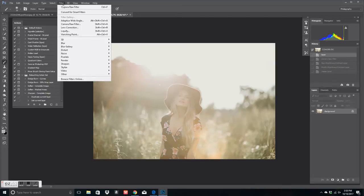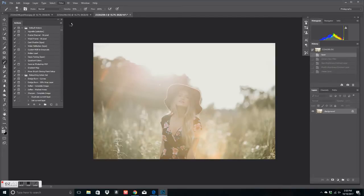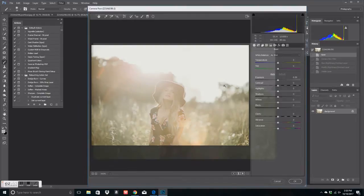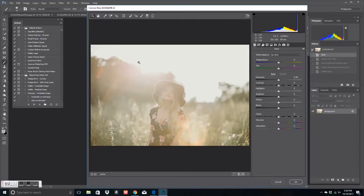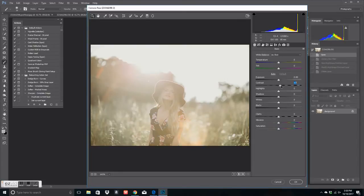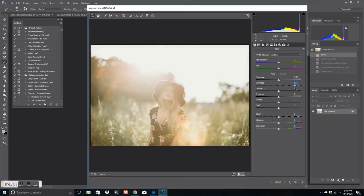So basically what you want to do is you want to open this image in Camera Raw. And so you want to go to Filter, Camera Raw Filter. And so you have this screen. This is the screen that when you open up a new image, this is what comes up. So this is where I work a lot.